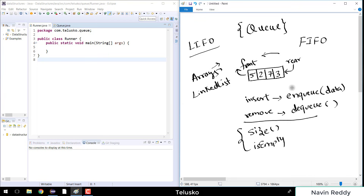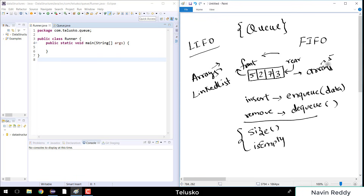Now how do we implement this? The first step is we need to create an array. I will go for an array of size 5, and then I will try to add elements to it.